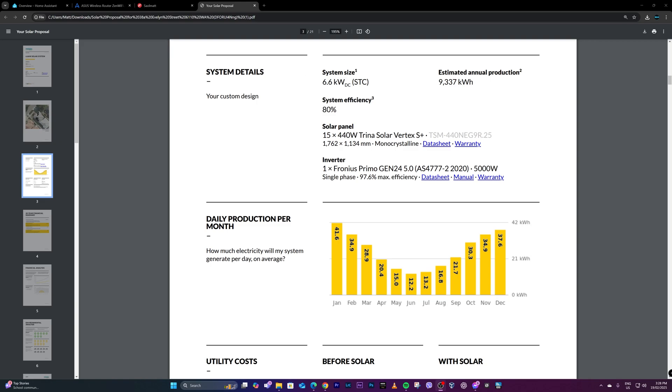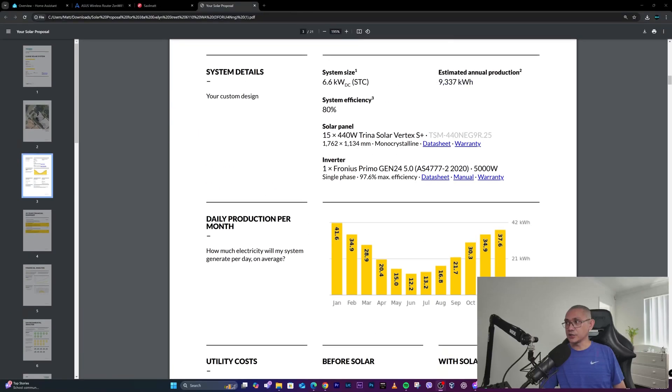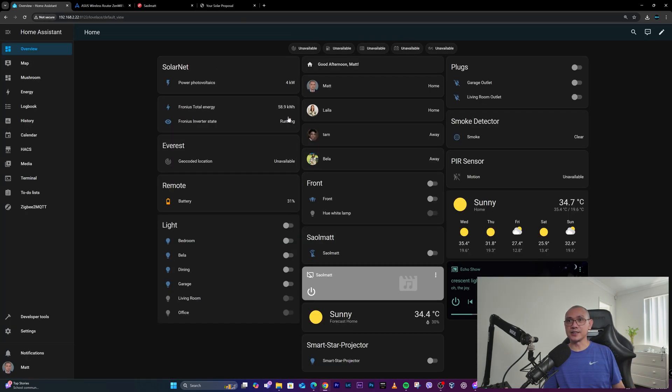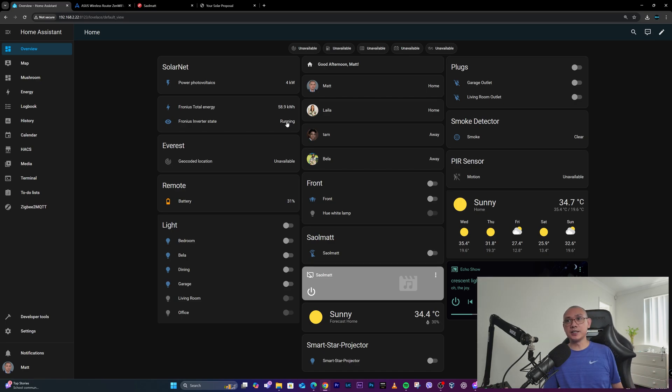I'll show you how I integrated my solar system in Home Assistant. I've already done it yesterday, but I'll just simulate how I integrated it.